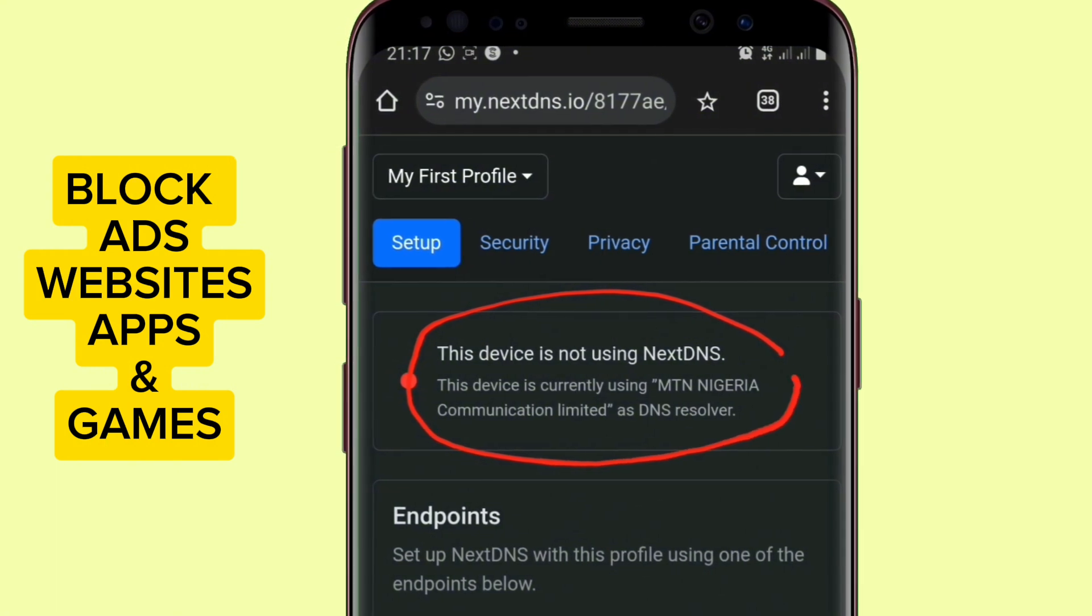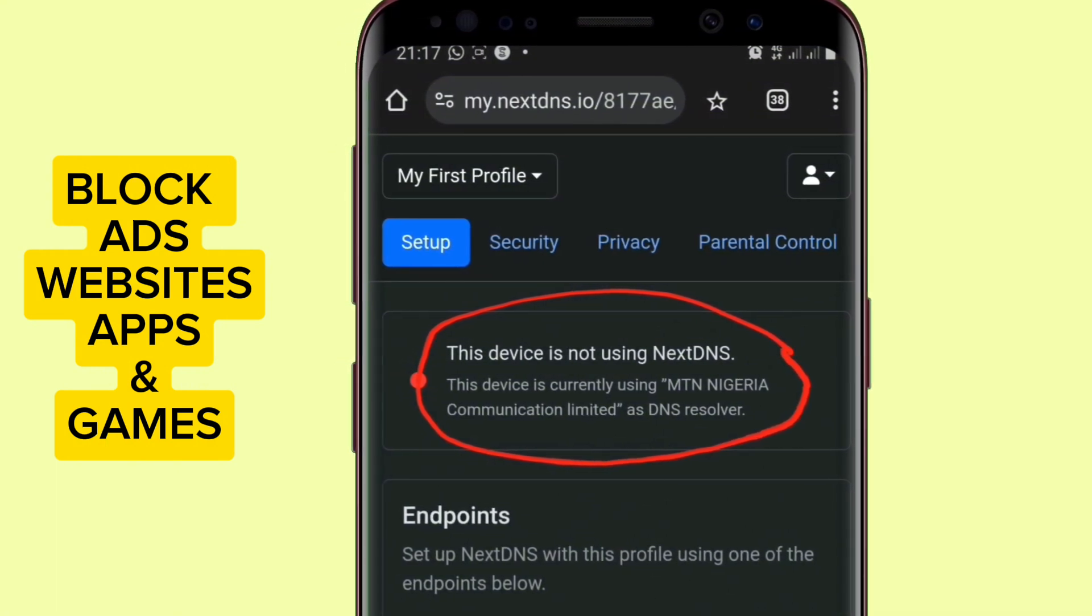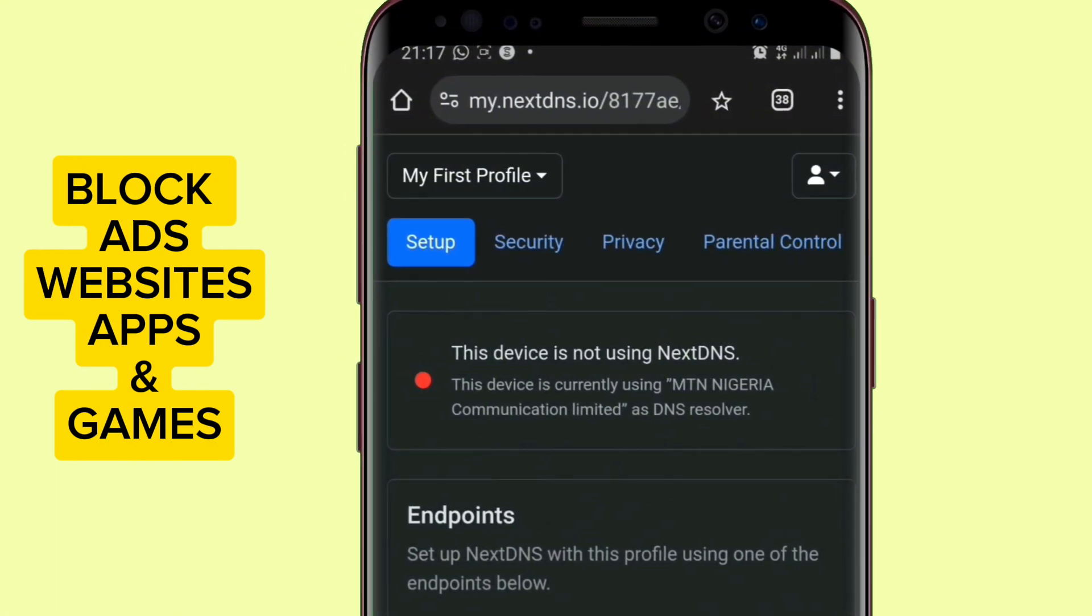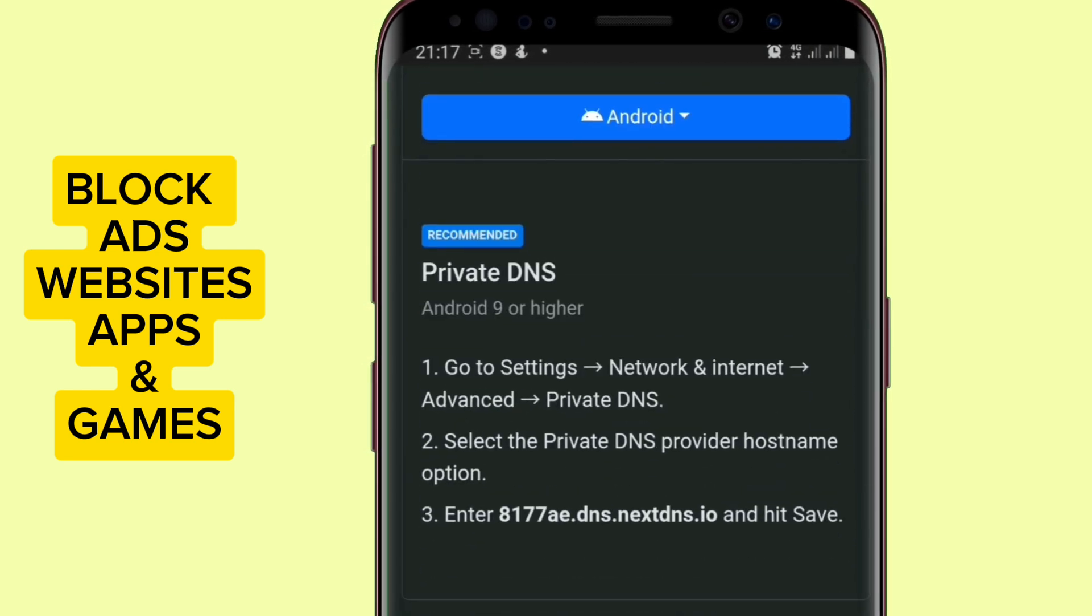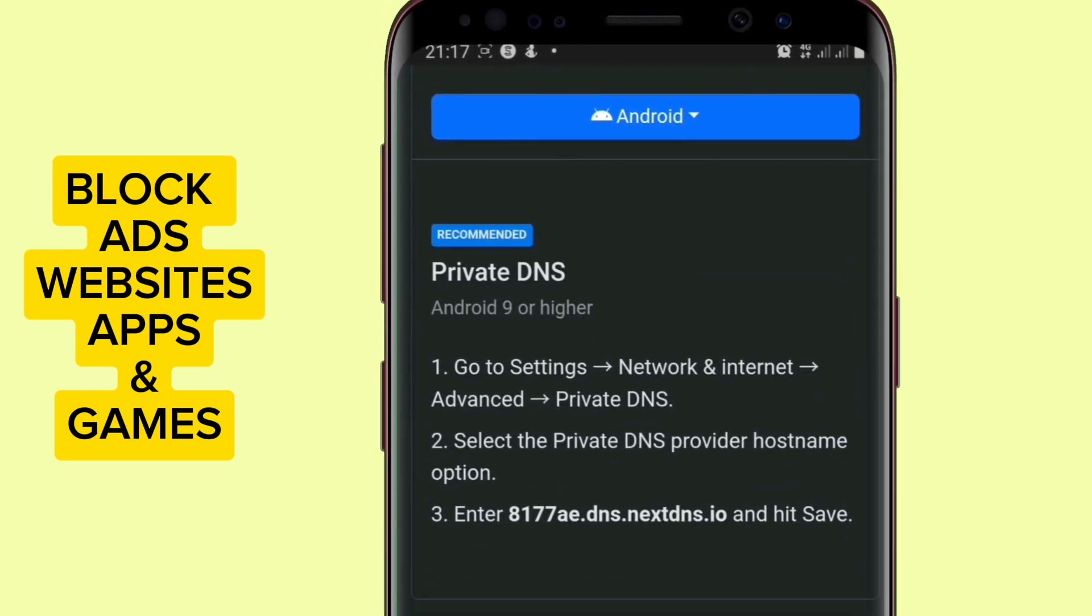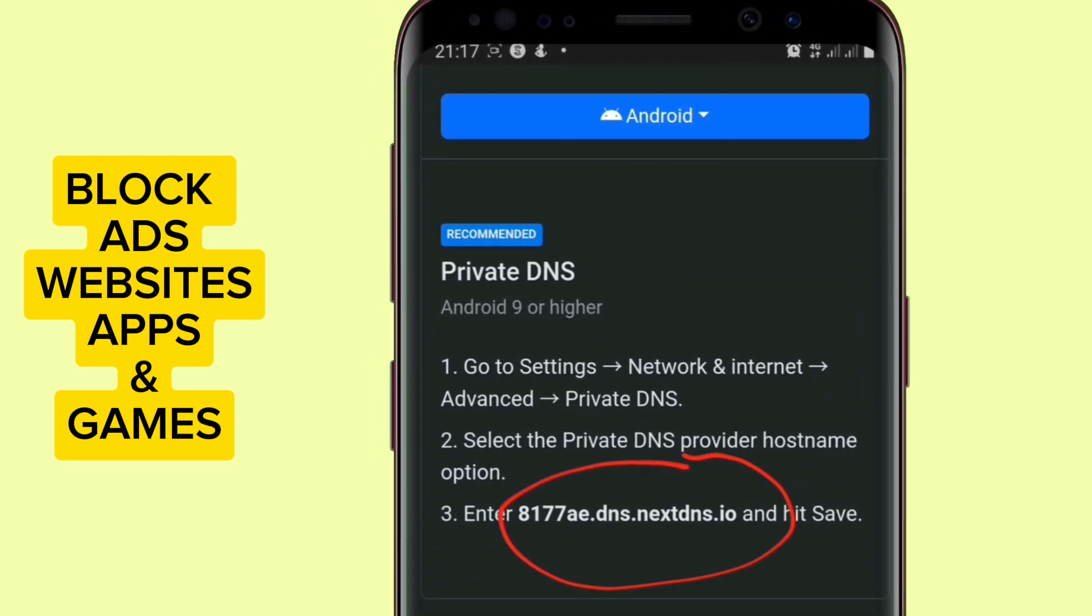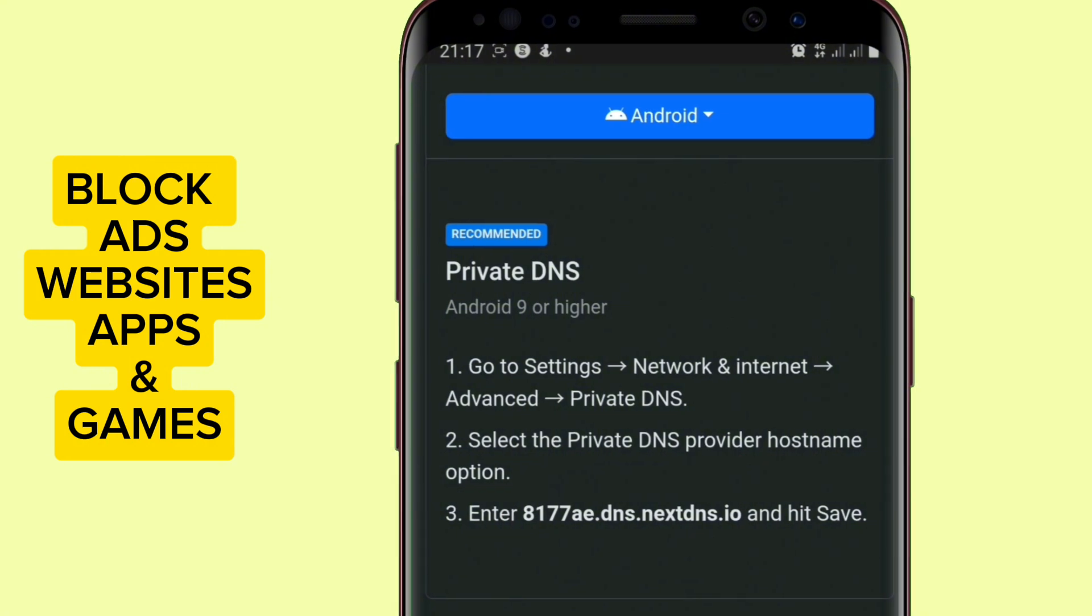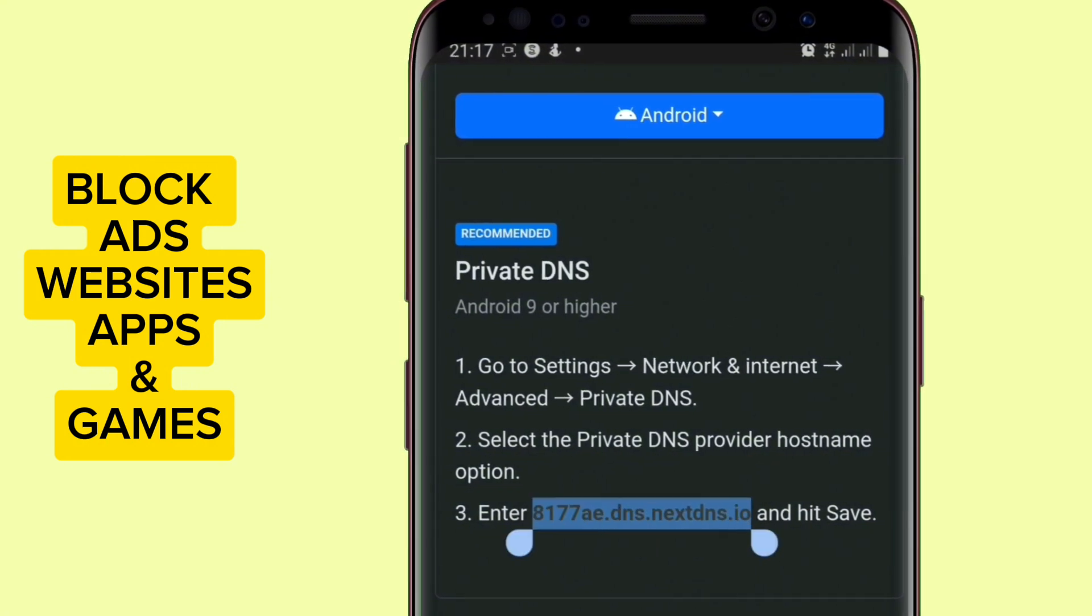But before then, you will see that this is not yet connected because it's saying this device is not using NextDNS. So to connect it to your phone, you have to go down and copy this link here under private DNS.